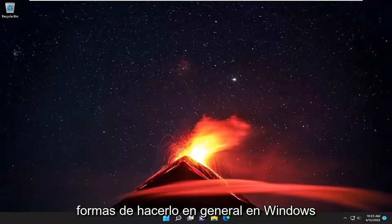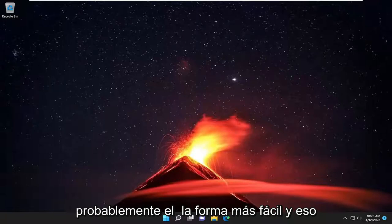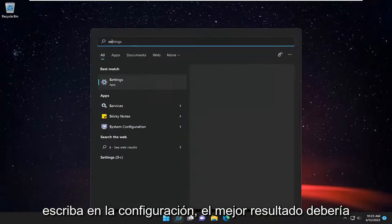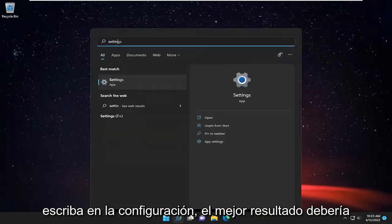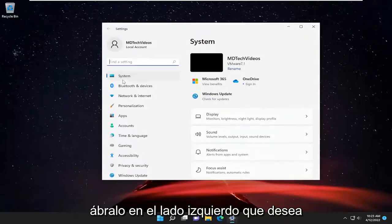So there's different ways to do it. Generally in Windows 11, I'm going to show you guys what is probably the easiest way. And that would be just to open up the search menu, type in settings — the best result should come back with settings. Go ahead and open that up.